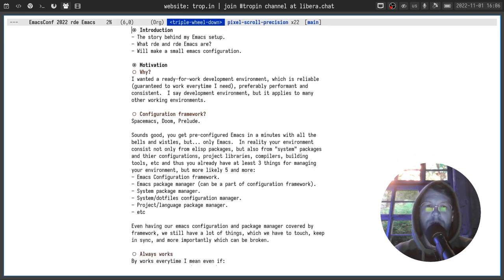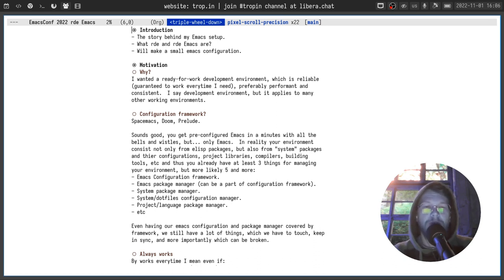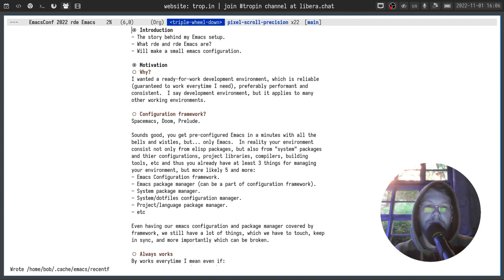My original motivation was to have a ready-for-work development environment which is reliable and guaranteed to work every time I need it — preferably performant and consistent. I say development environment but it actually applies to many other working environments, especially text-heavy ones. And an easy and obvious solution is to pick one of the existing configuration frameworks like Spacemacs or Doom Emacs, Prelude or something else, and to get a pre-configured Emacs in a minute with all bells and whistles.